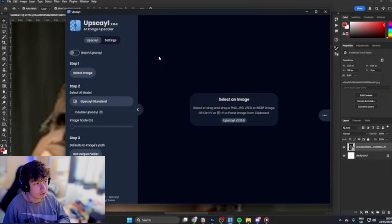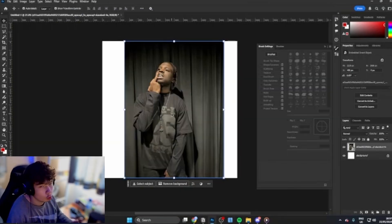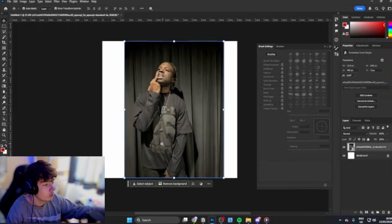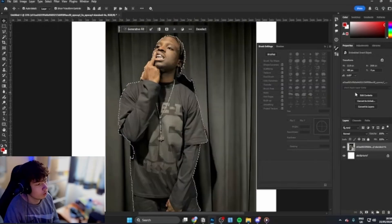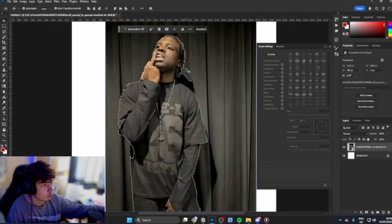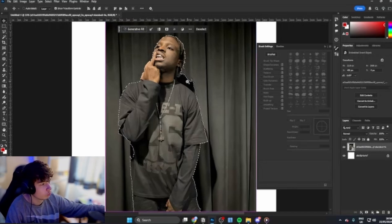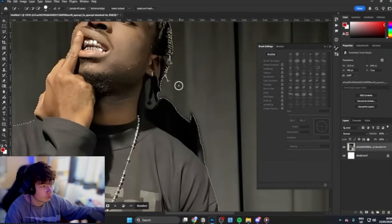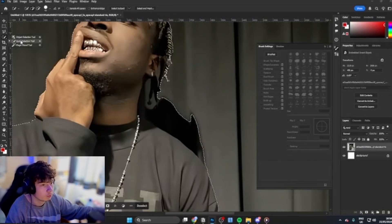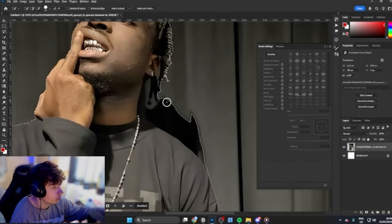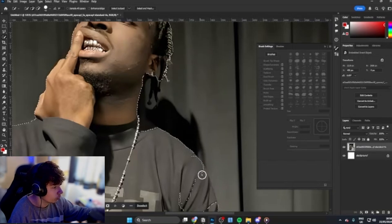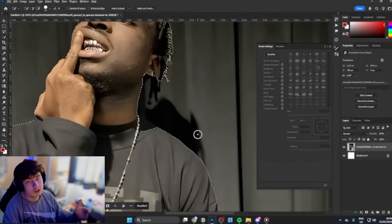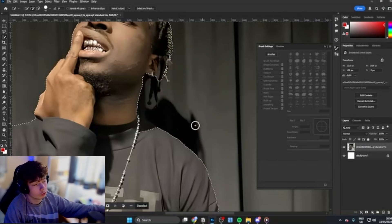Once you have this upscaled version, what you want to do is select subject here. Now it depends on the image. For me, sometimes if it's an image like this where it's picking up a lot of things, I'll just select the subject that way. You can press W, right click, go to quick selection tool, and if you hold Alt you can refine it a little bit. If you let go of Alt, you can add it back in just in case you get rid of it.